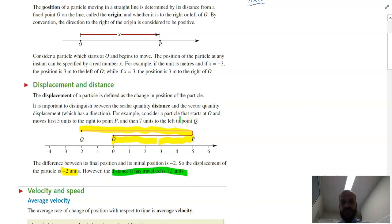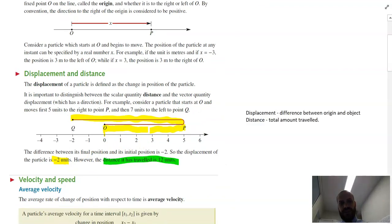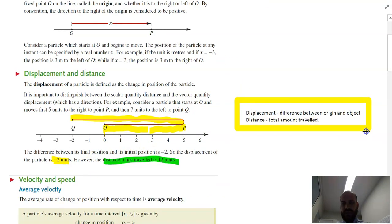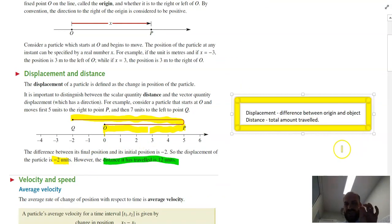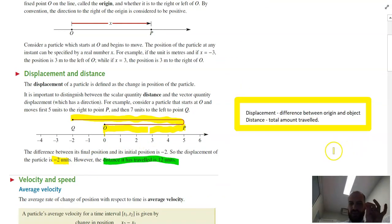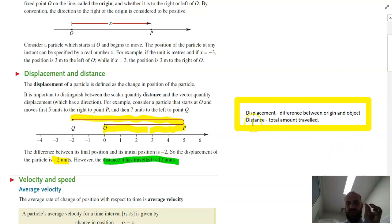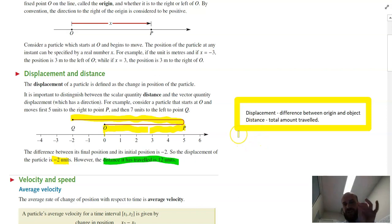Let's come up with some nice pithy ways to remember that. We've got formal definitions, but these will do. The displacement is the difference between the origin and the object's final position. The distance is the total amount traveled. Those are two related but slightly different ideas.